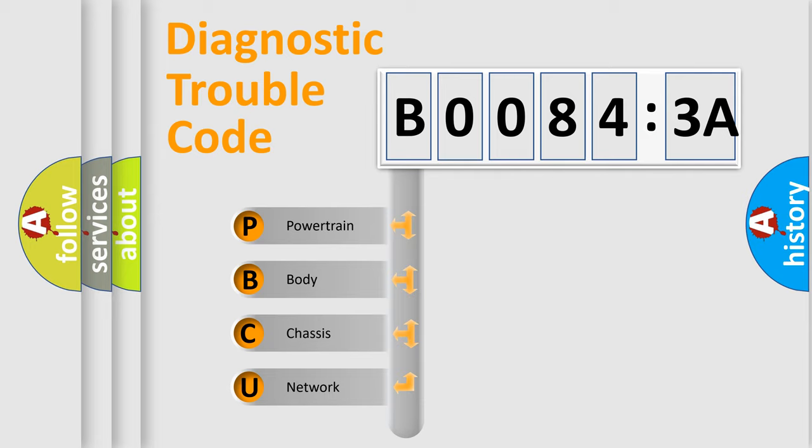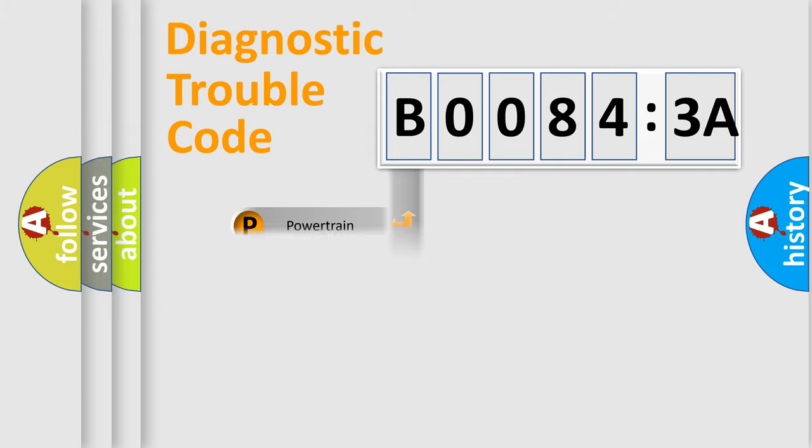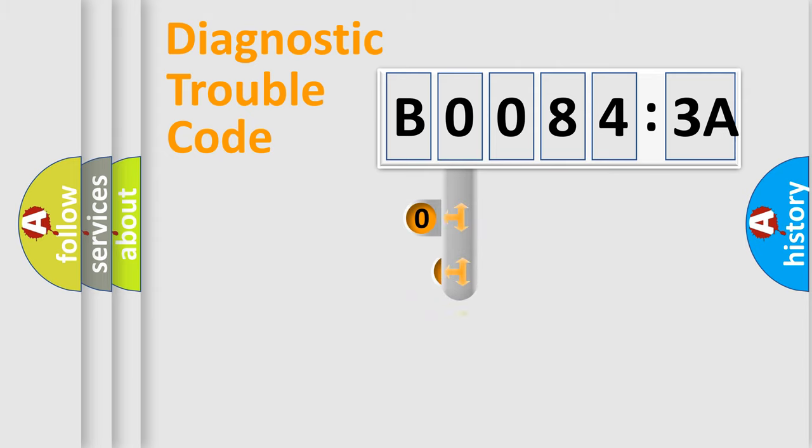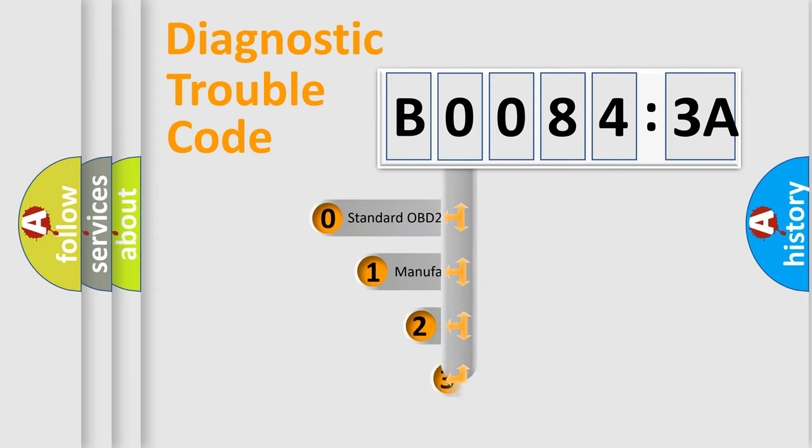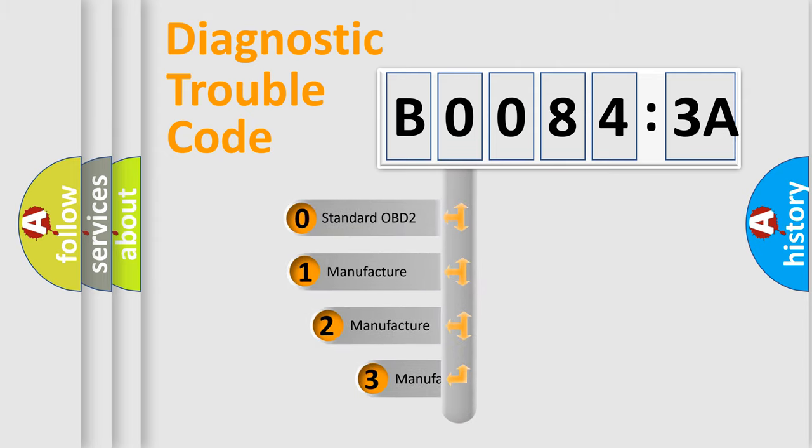We divide the electric system of automobile into four basic units: powertrain, body, chassis, and network. This distribution is defined in the first character code.